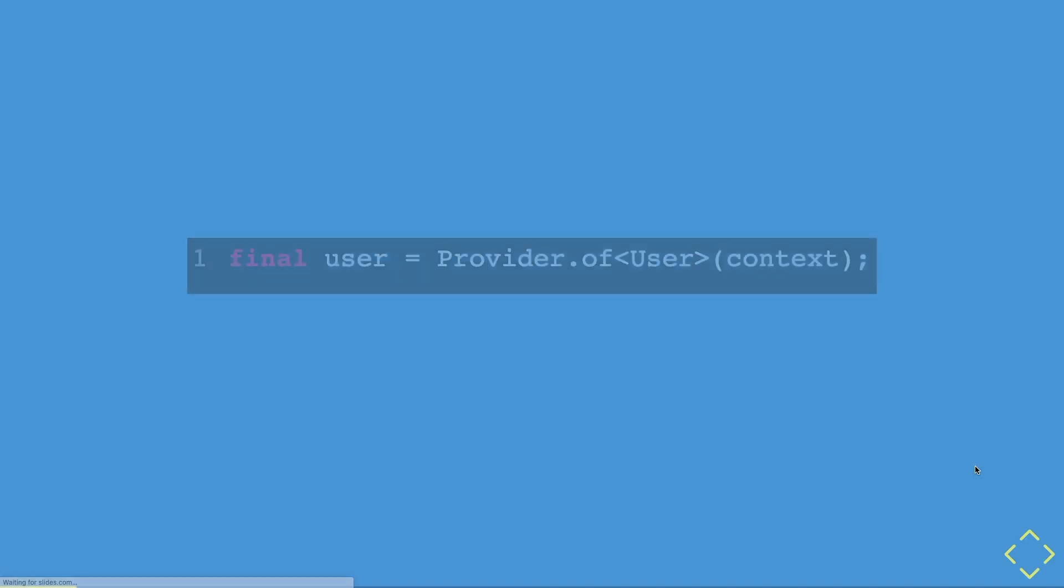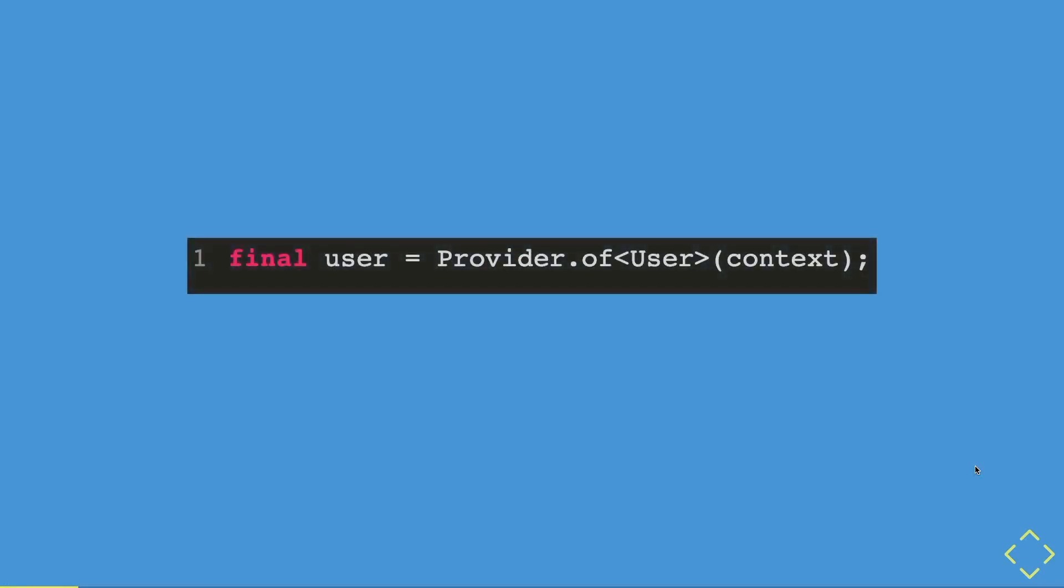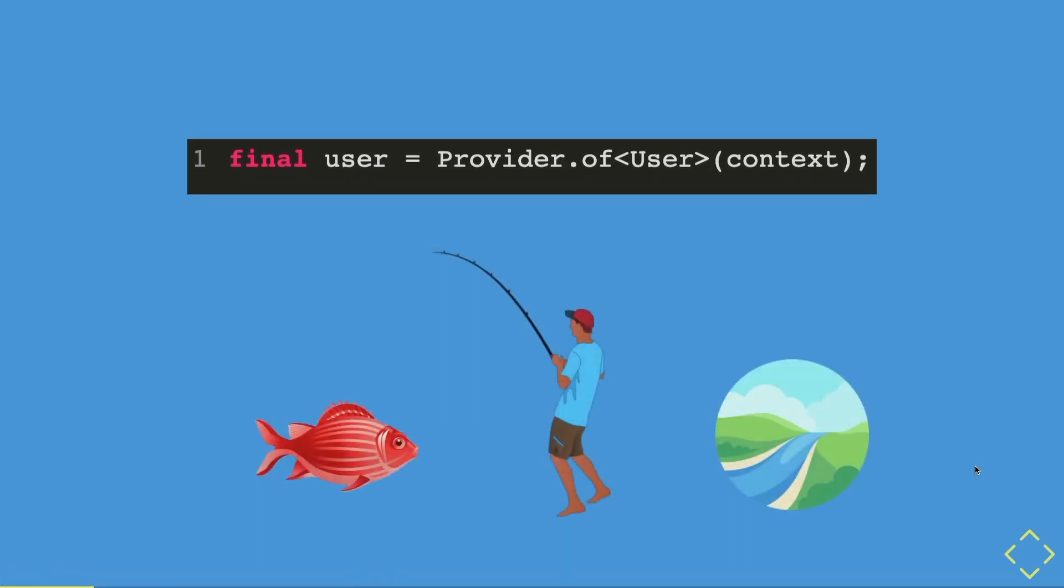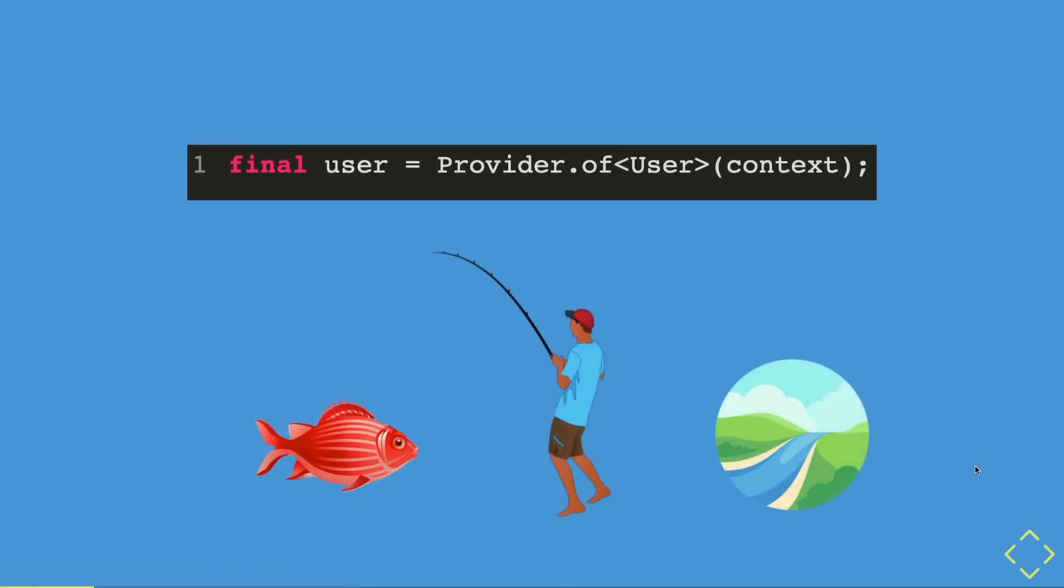So here we have a simple provider statement that you get a user object. However, do you know what this whole statement is all about? Well, how about these images? Can you figure out which images represent which part of the provider statement?